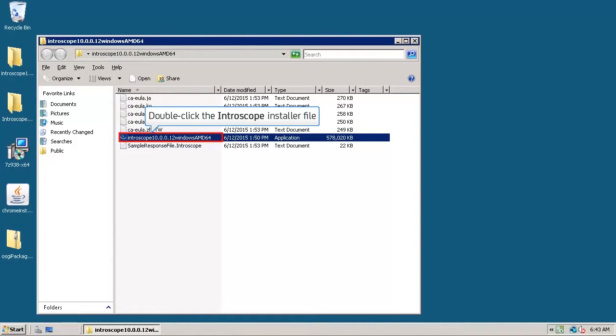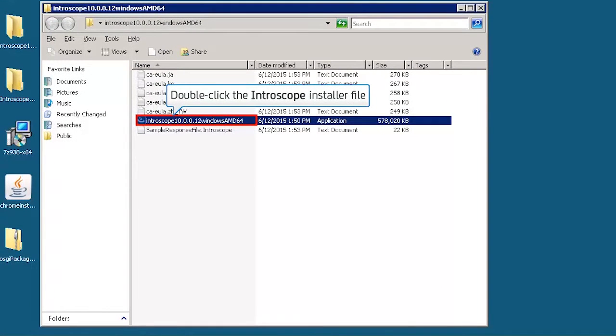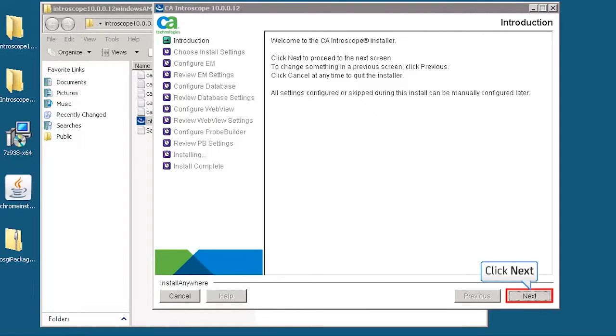Double-click the CA Introscope installer file to install APM Enterprise Manager. The introduction screen of CA Introscope installer is displayed. Click next.